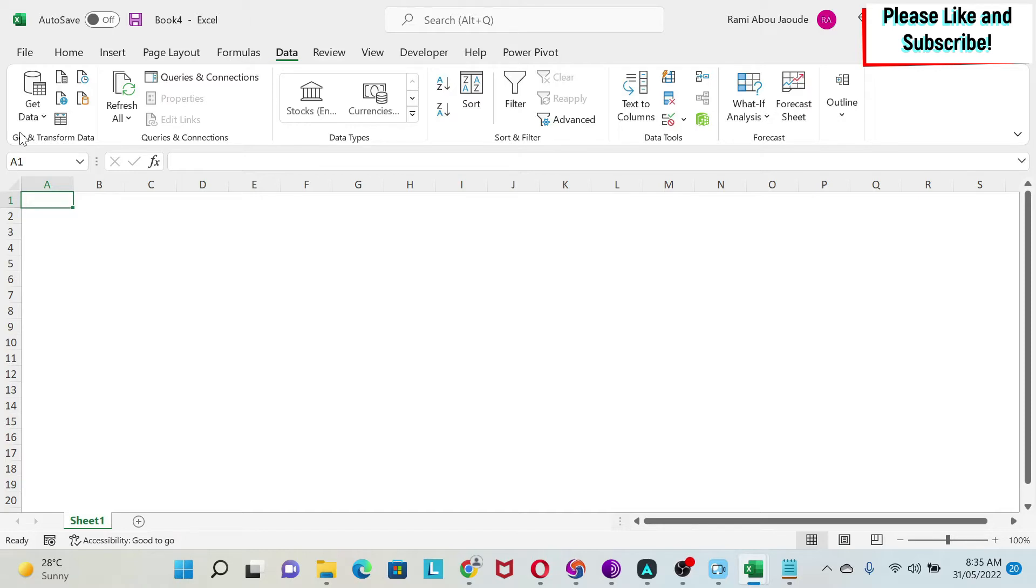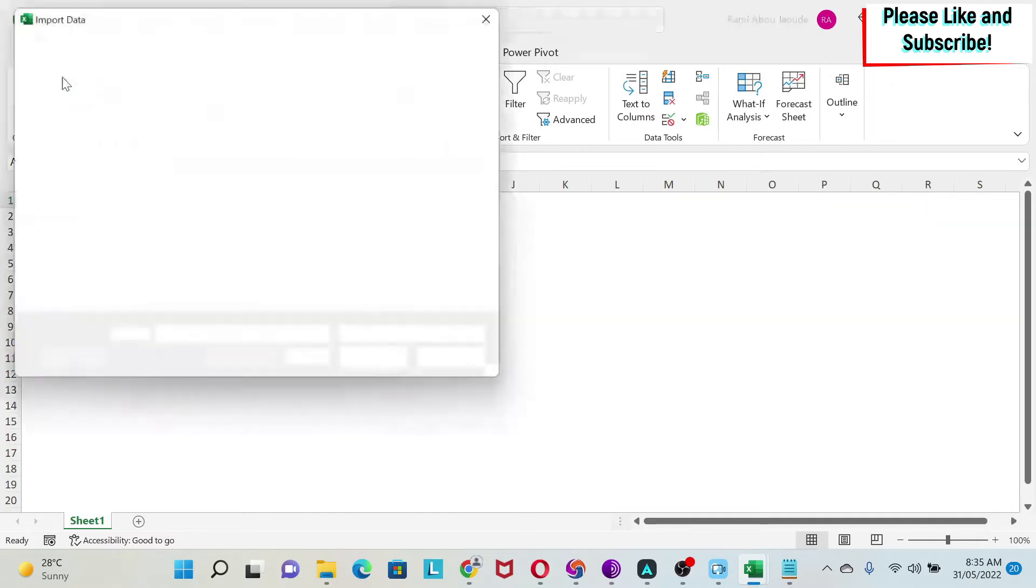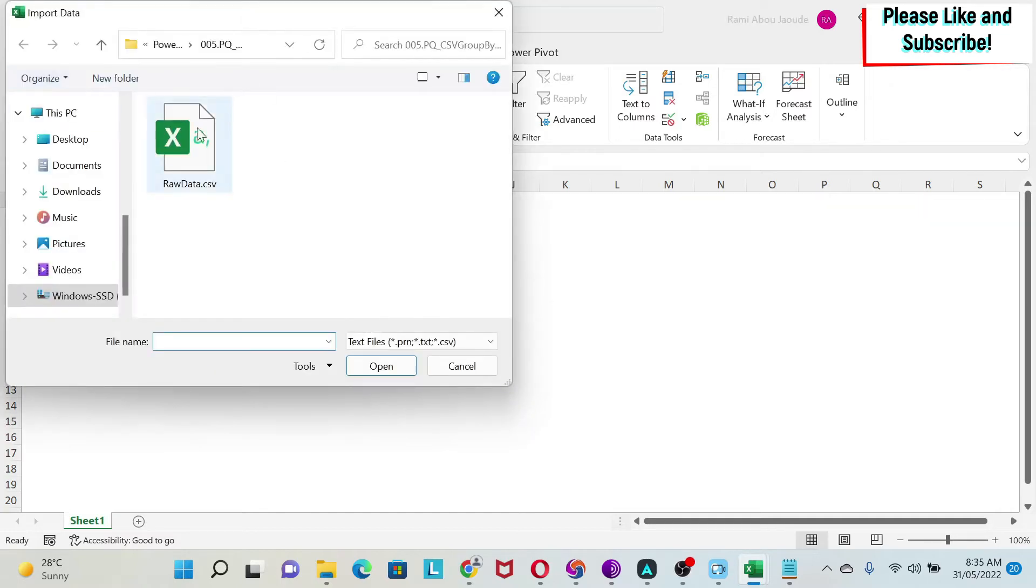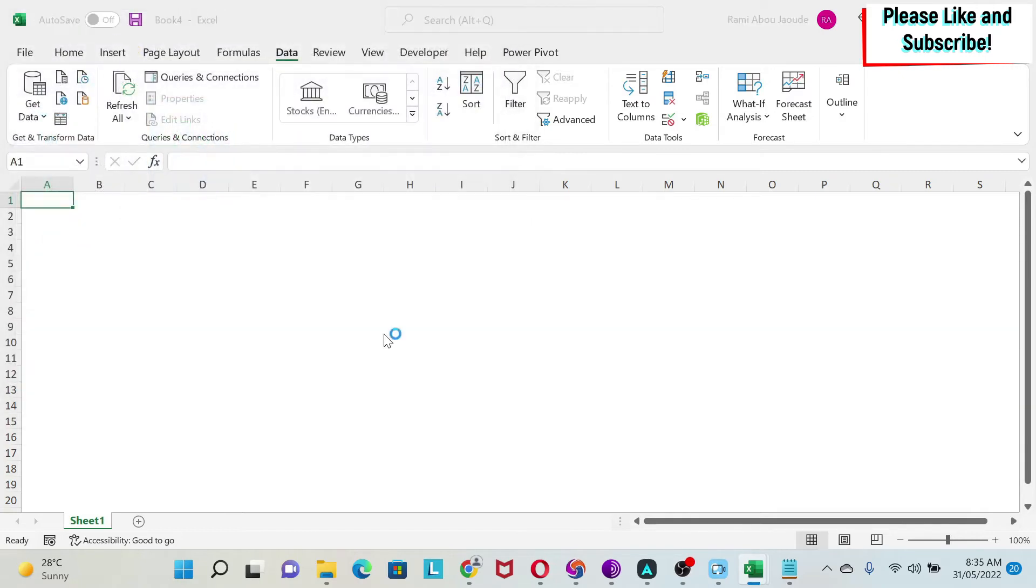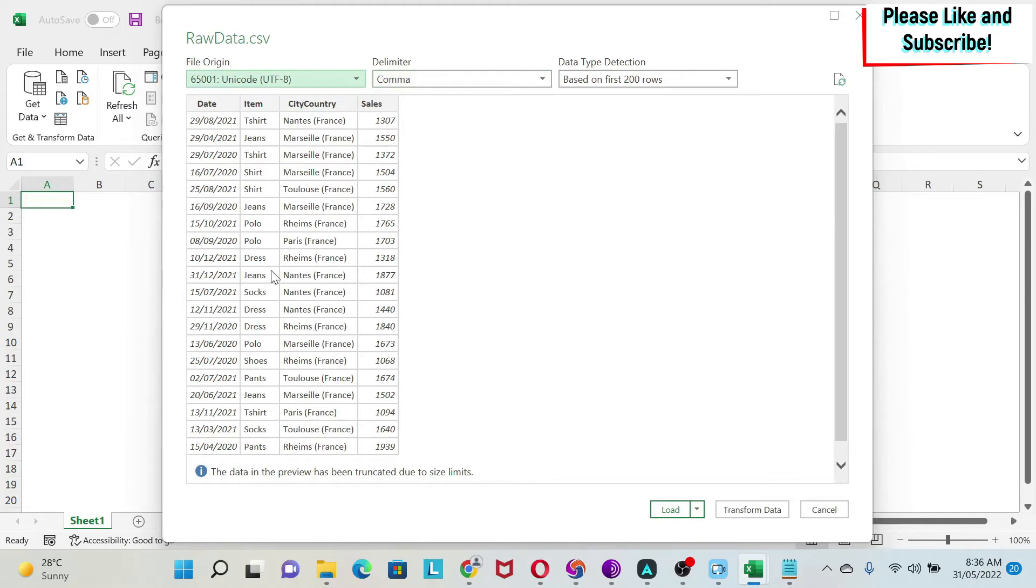I'm going to select 'From Text/CSV', then select my file which is Raw Data. Now Excel Power Query opens the file and tries to see what's in the file. It correctly identified that my delimiter is a comma and it's showing me the data. It looks fine, let's go and transform it.